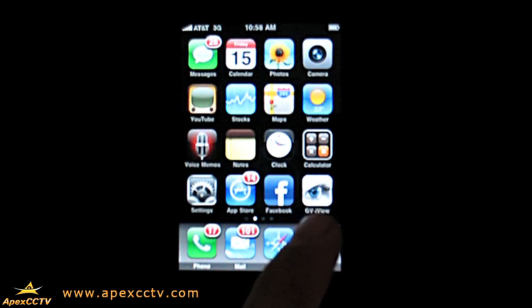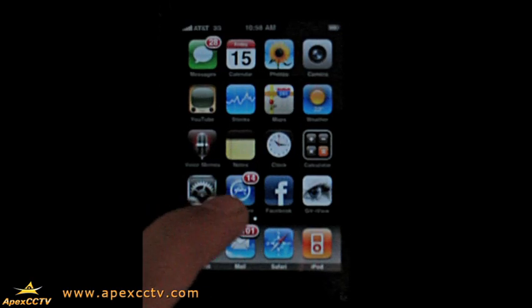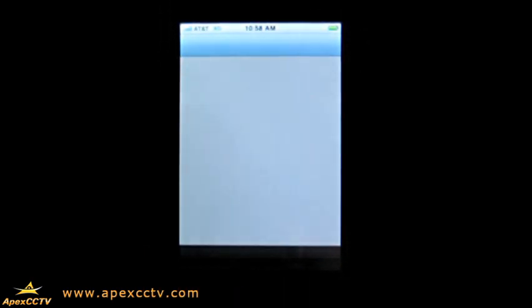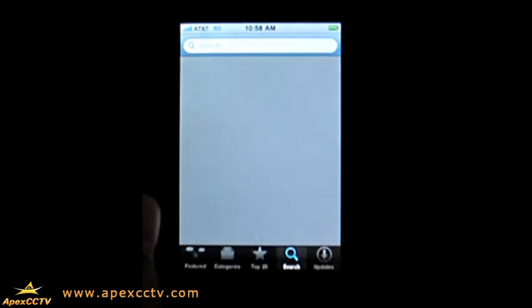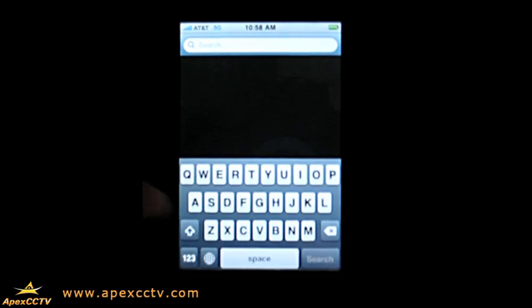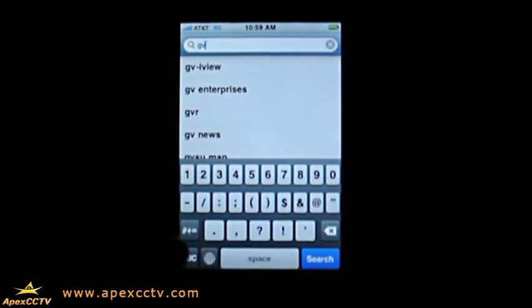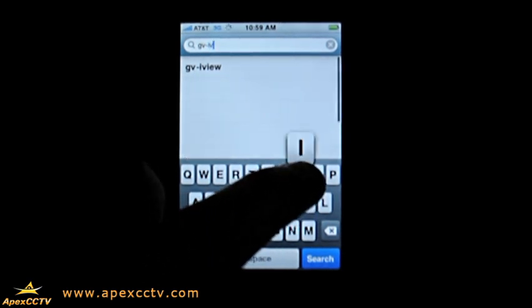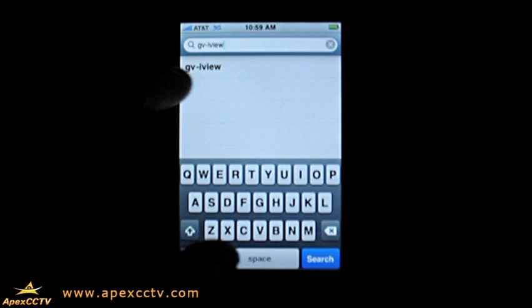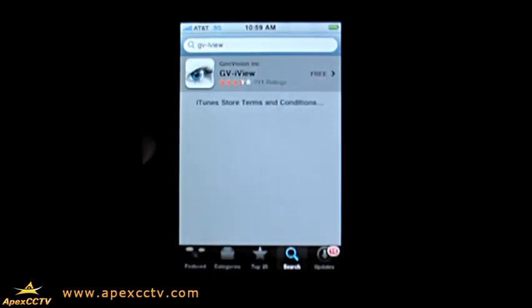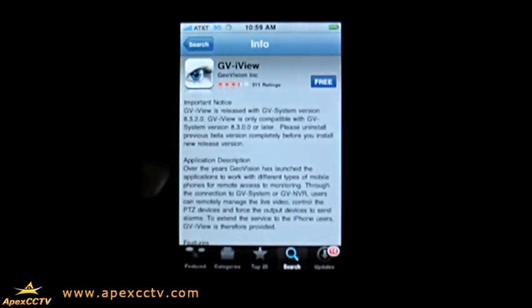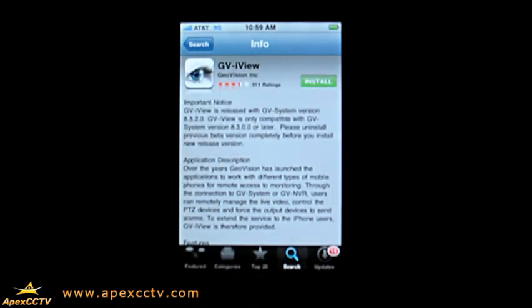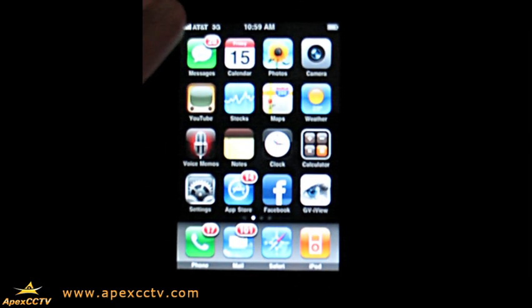I've already downloaded the GV iView app. If you go to the App Store and go to the search box, you'll just need to type in GV-iView, and it should pop right up. Select that and there's the GV iView. You just select it, click Free, then click Install, and it will install on your phone just like it is here.